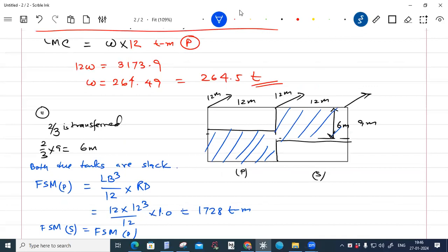The free surface effect depends on the tank dimensions, not the quantity of water inside. As long as the tank is slack with water free to move across the entire surface, the free surface effect applies. Both tanks being identical means their free surface moments are equal.